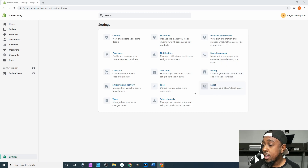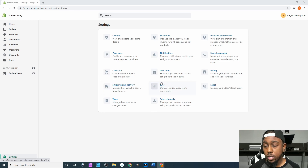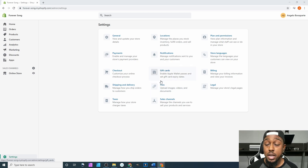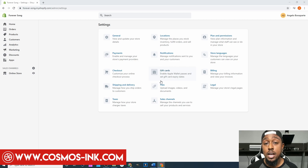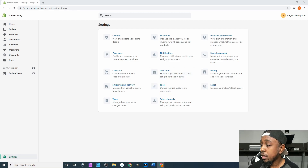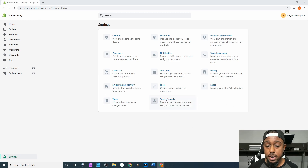Beneath that you have 'Recent Bills,' which shows what you've paid recently. For us it was the domain when we did our domain registration for foreversonng.com. Since we bought that domain through Shopify it shows as paid — that was $14.